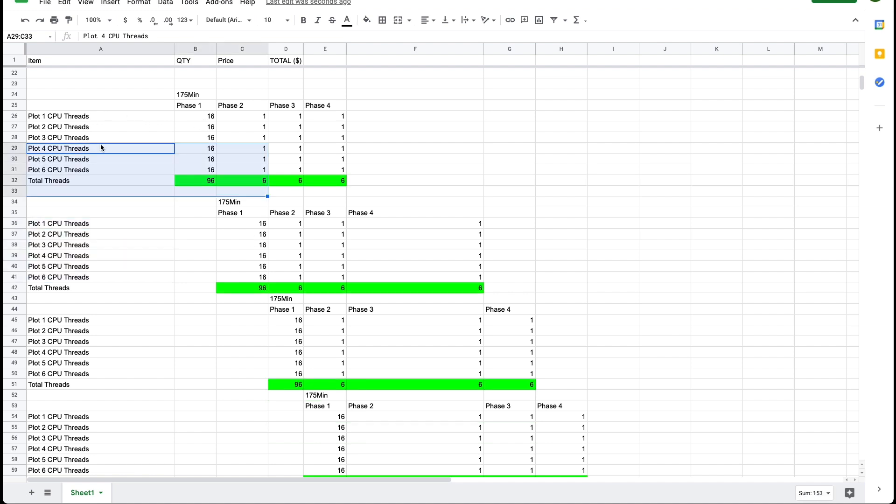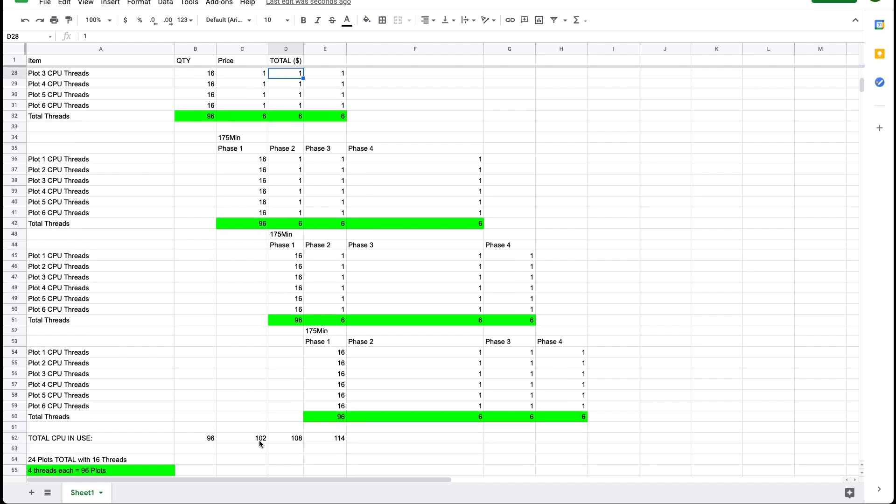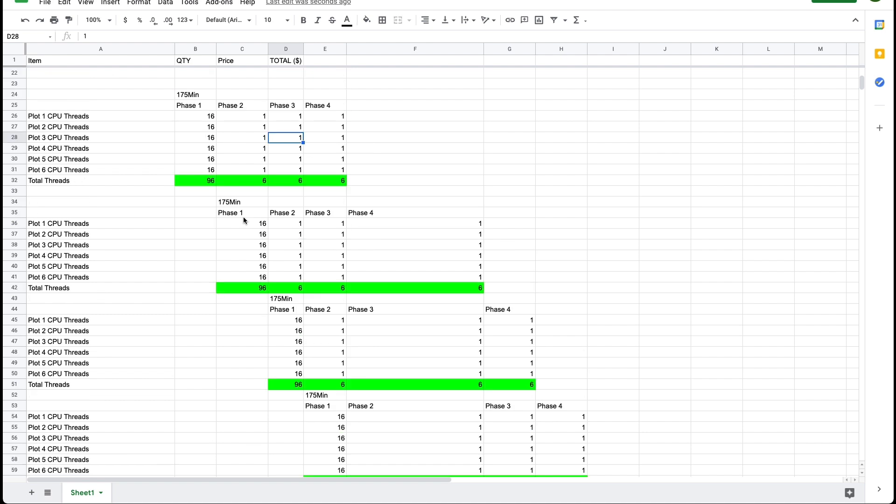So now this batch is only using six threads maximum because they've moved to phase two, phase three and phase four. The new batch is now occupying 96 threads. In total the system is now using 102 threads.